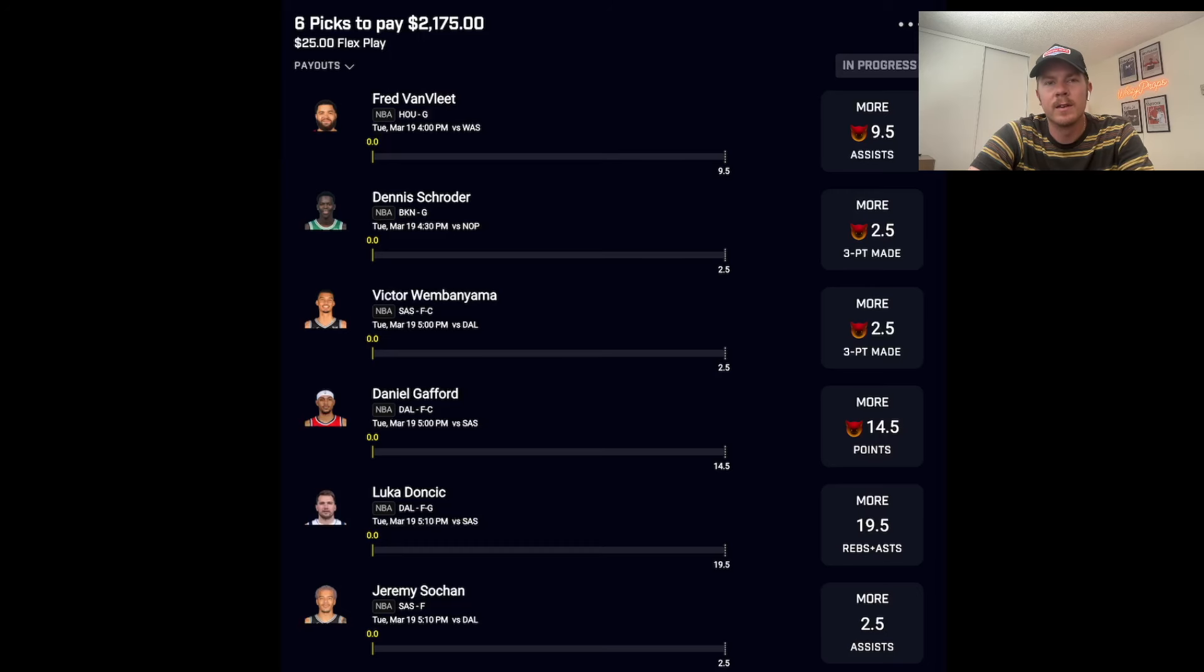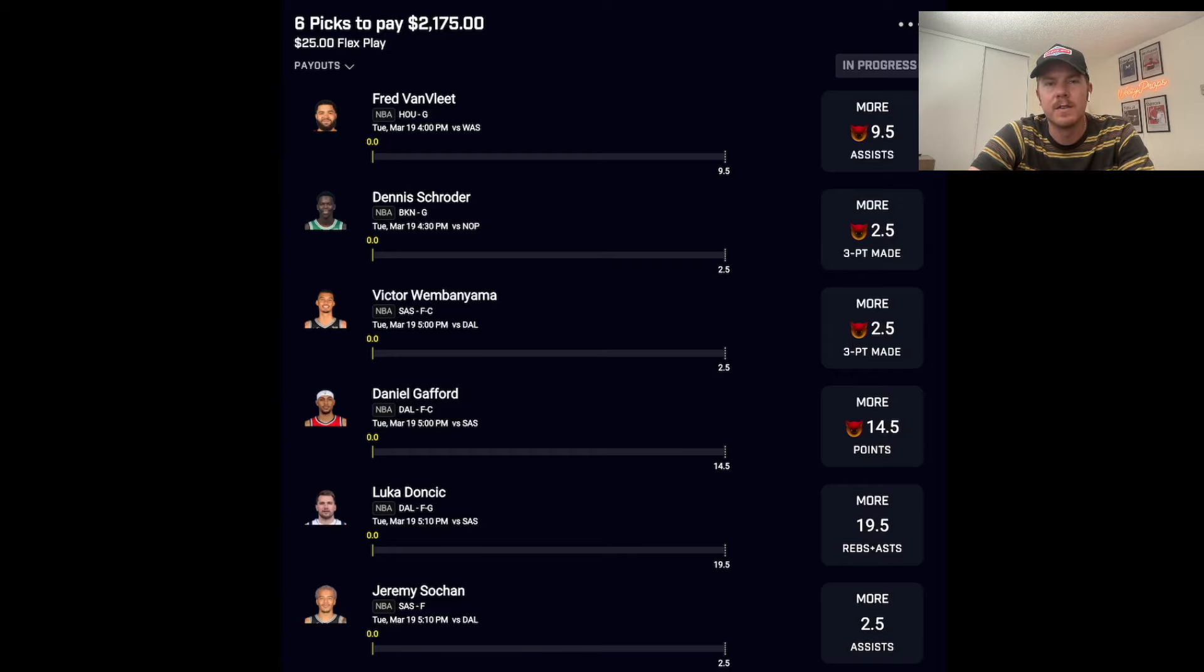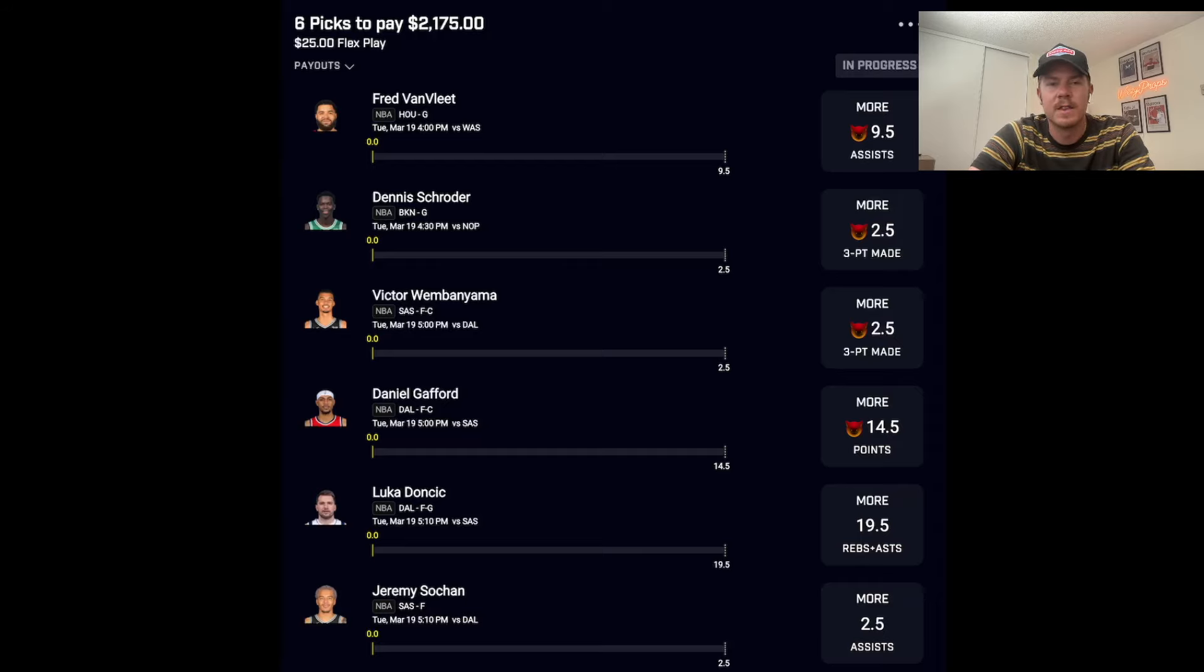Now that we have gone over the demons you guys can see the full slip. This is $25 to win $2,175. This is an 87x slip. Going over these last two picks.